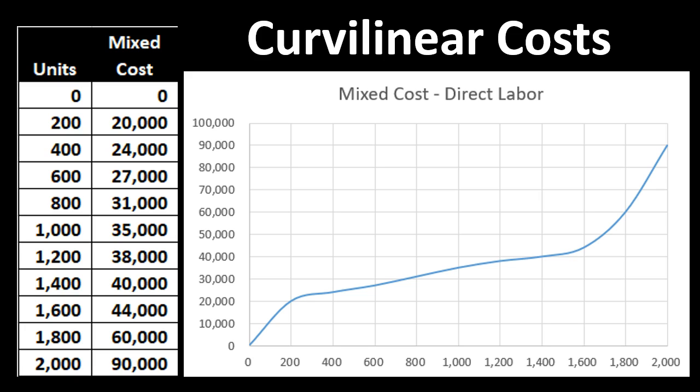For CVP analysis we want to graph things as a straight line to keep the analysis simple. So when we have curvilinear mixed costs, we need to figure out ways to break them out into a strictly variable and a strictly fixed portion — a linear fashion — so we can put them into a contribution margin income statement and use them for projections. We'll discuss a few methods to do that in future presentations.